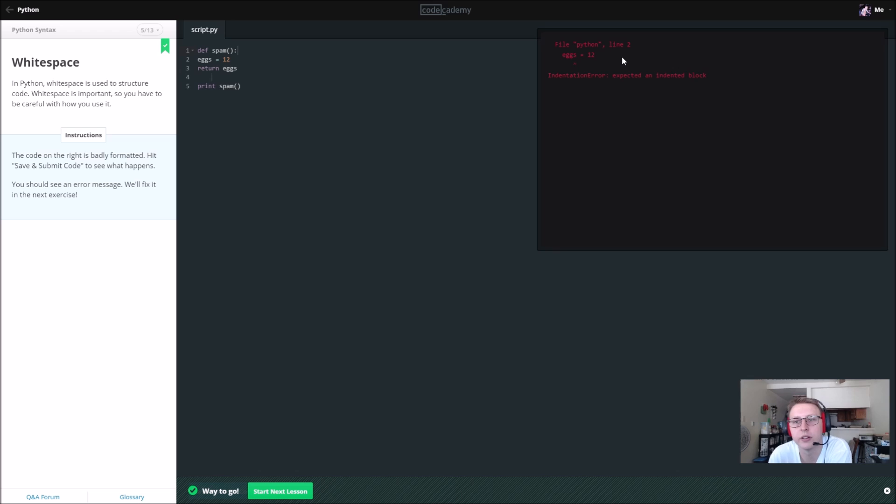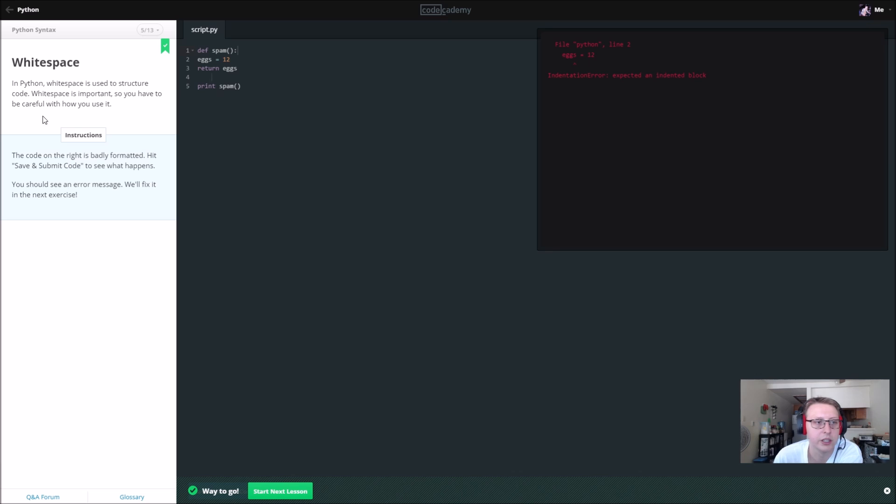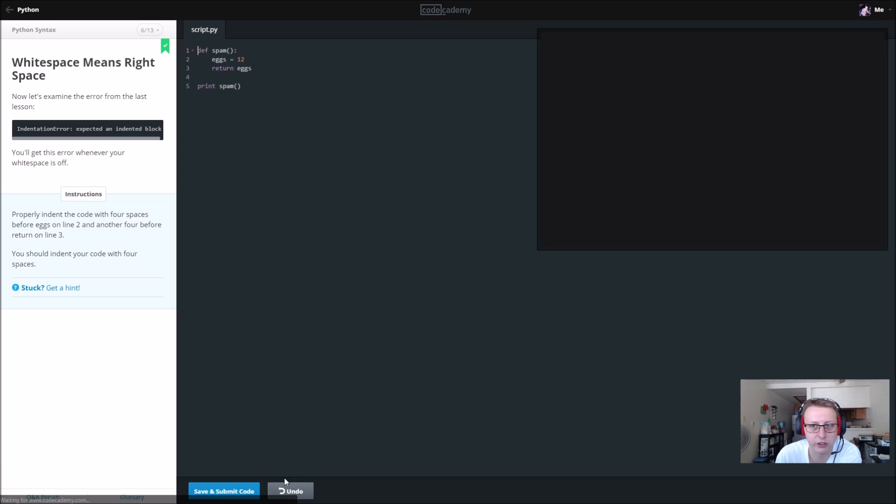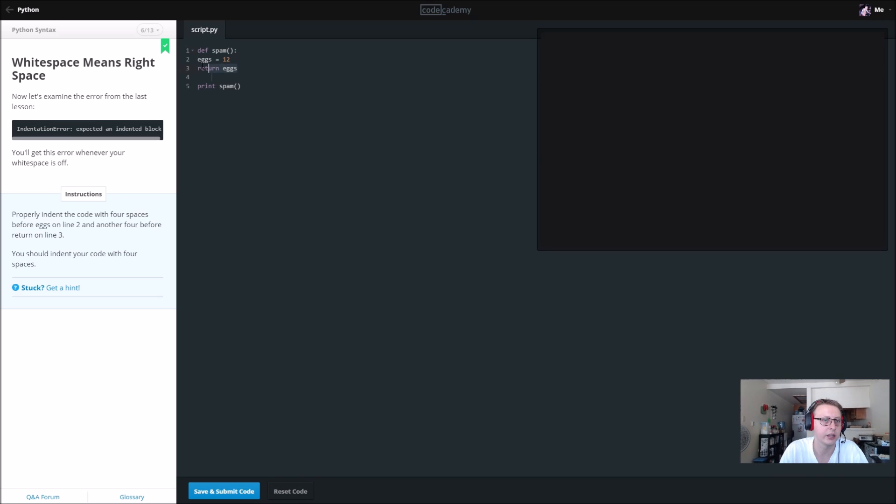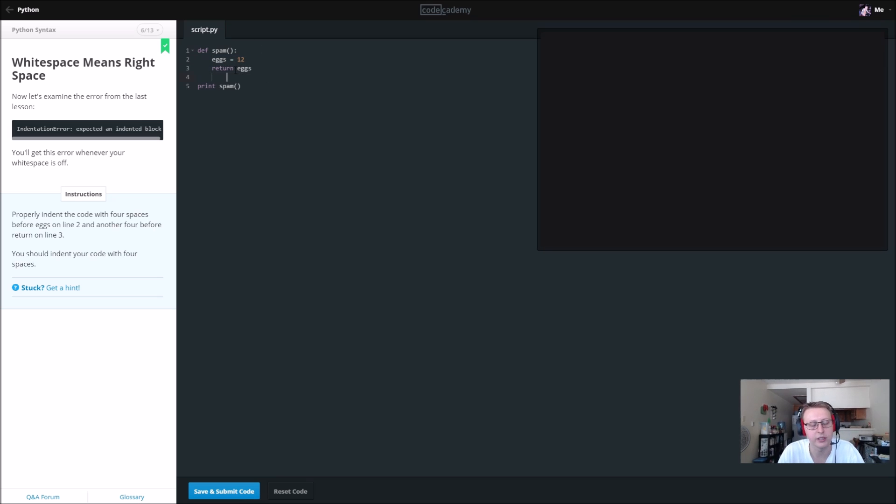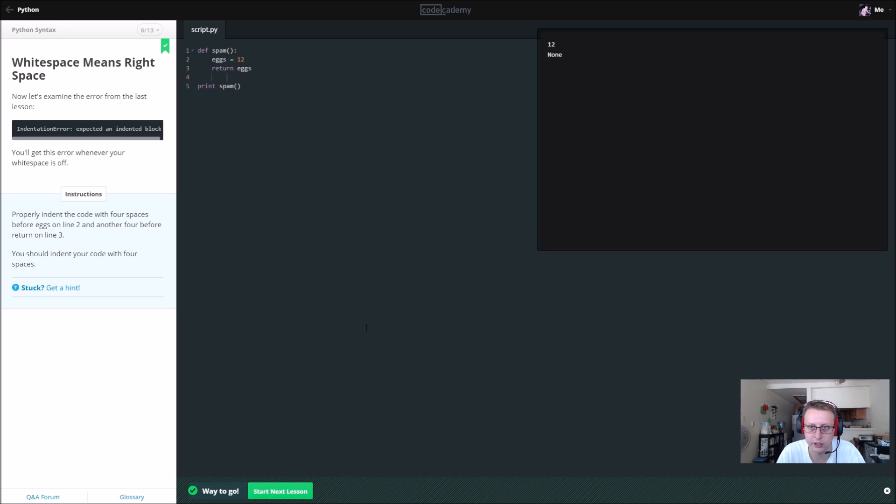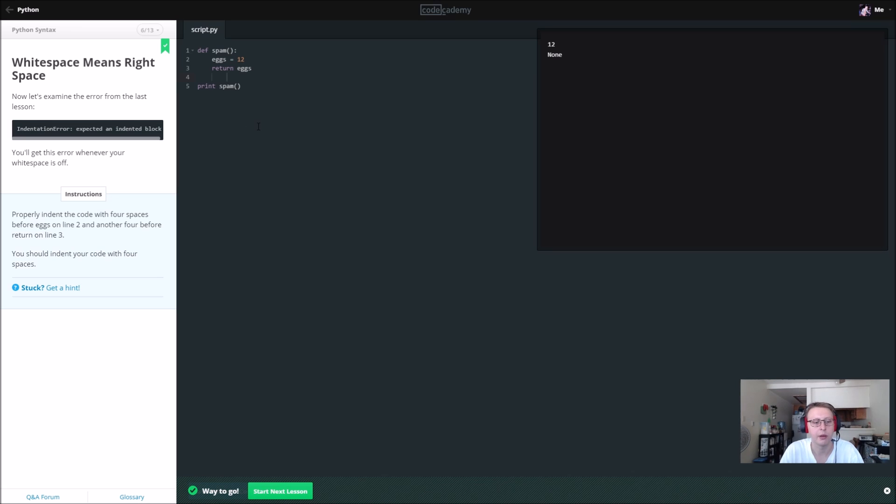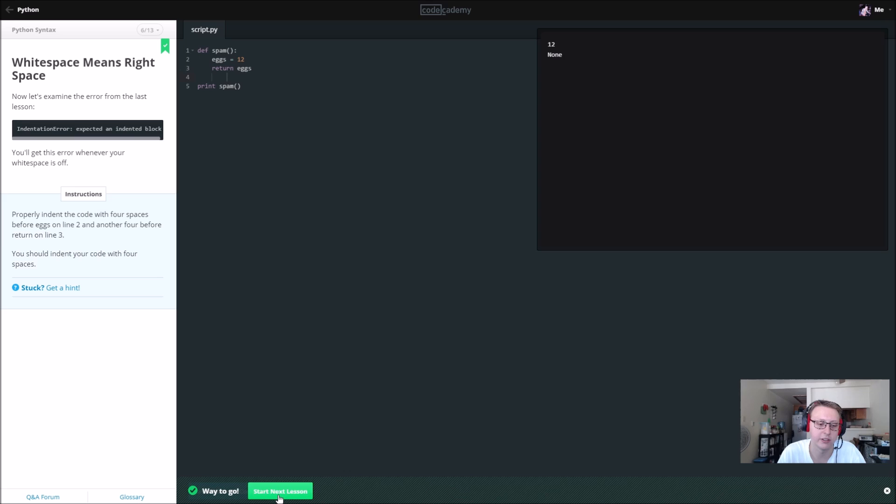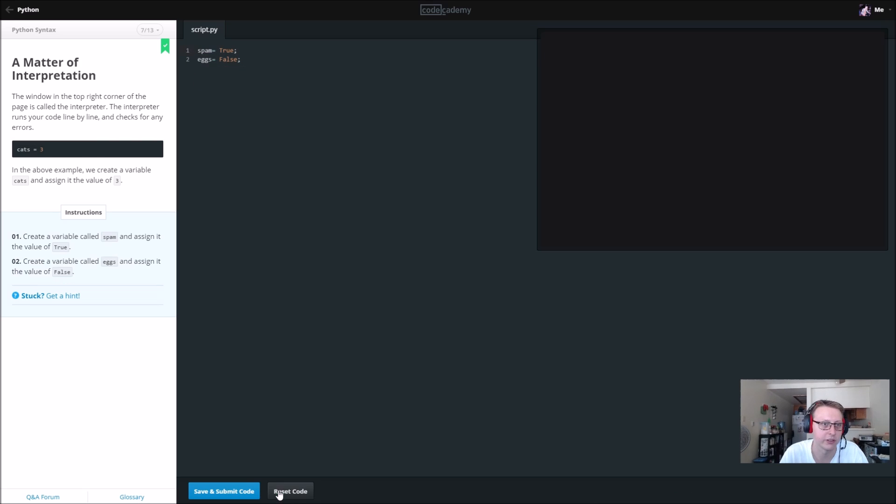Python indentation error. You should see an error message. Okay, so you see right here it says we should see it. Properly indent the code with four spaces before eggs on line two. So it looks like these need to be indented. You can just select it and tab. Now because it's indented it should work properly, and now it works because we have 12. So Python is very syntax indentation sensitive.